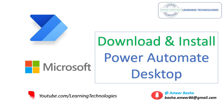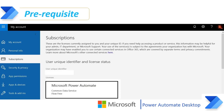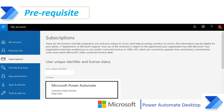Before going into how to download and install, let's first see what prerequisites are required. The first prerequisite is a subscription with Microsoft Power Automate. If you don't have a Microsoft Power Automate license, you have to buy it, and only then can you proceed further to work with Microsoft Power Automate Desktop. This is the first prerequisite to install and to log in to Power Automate Desktop.